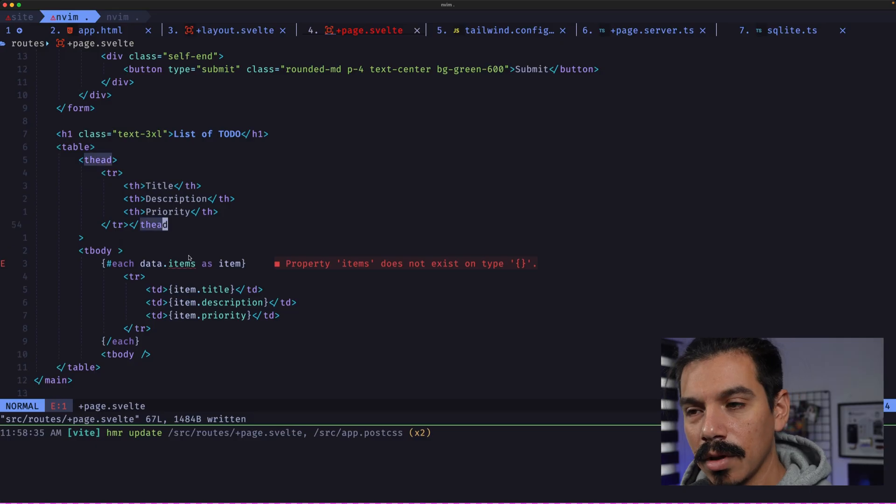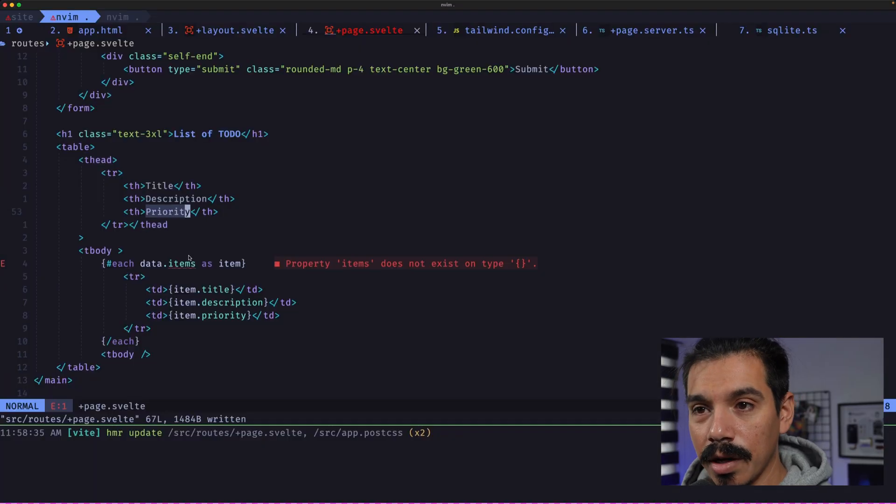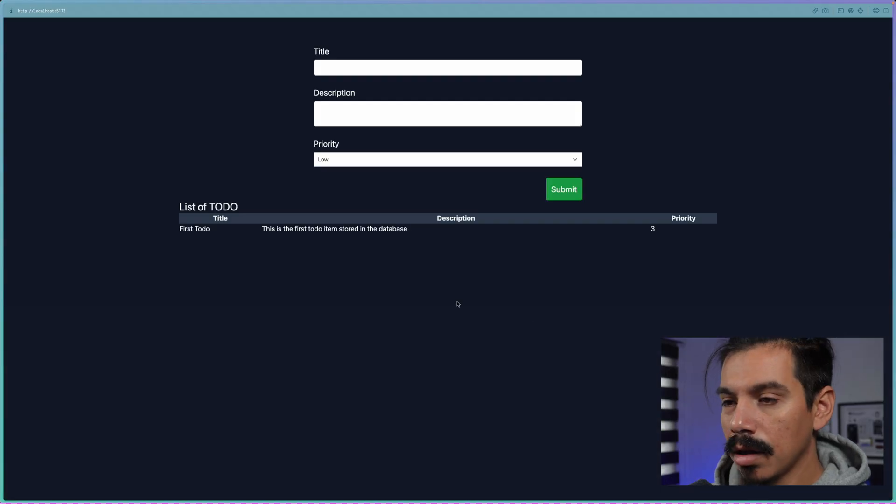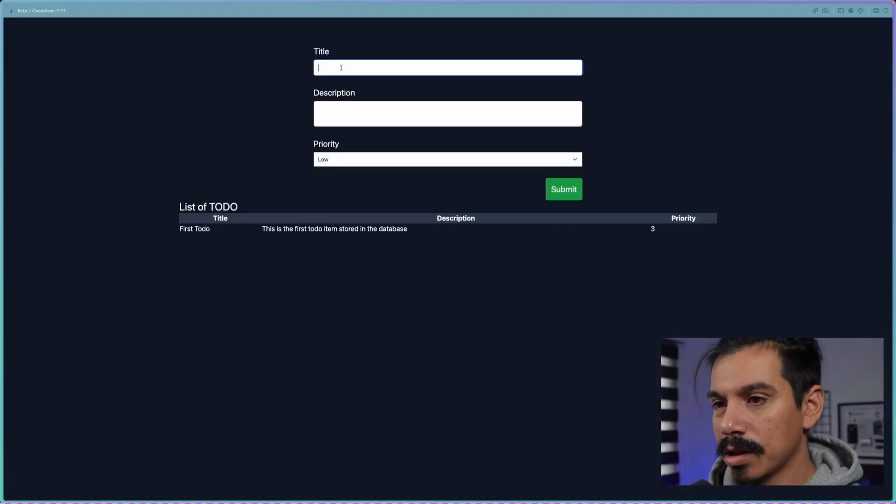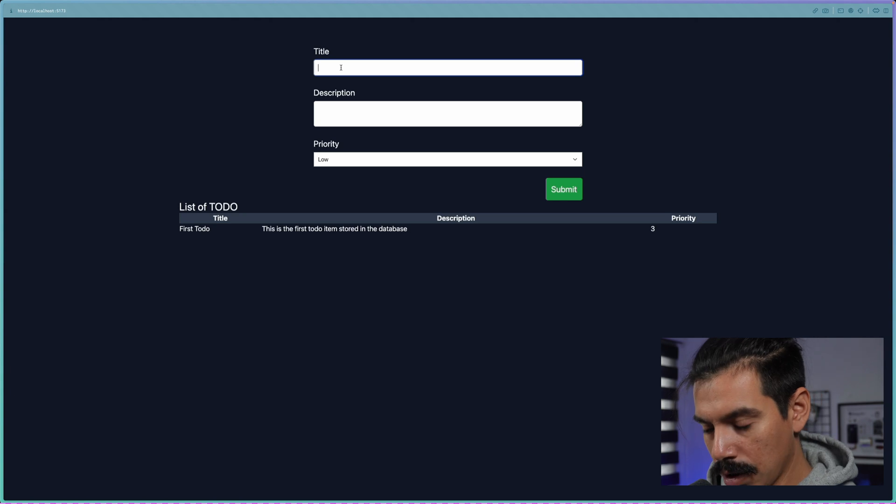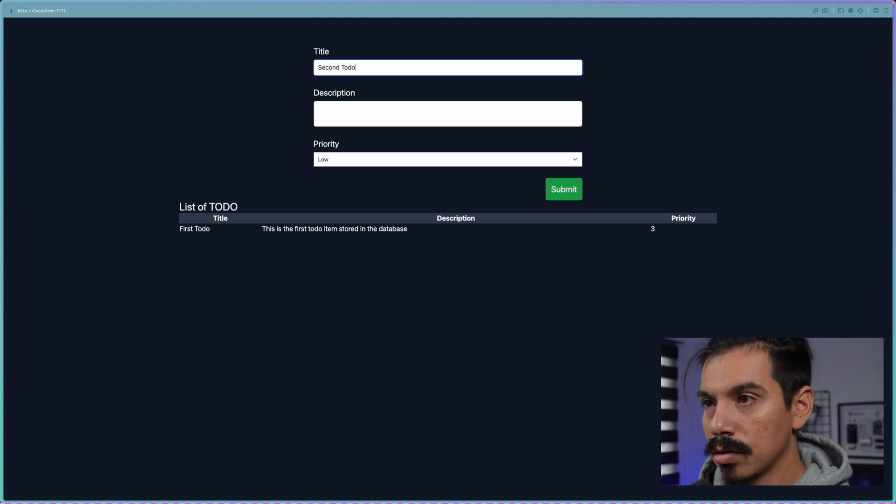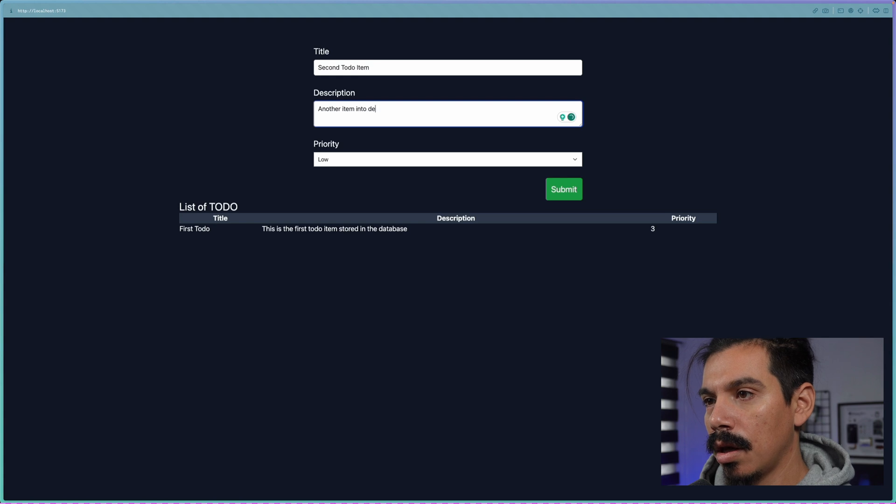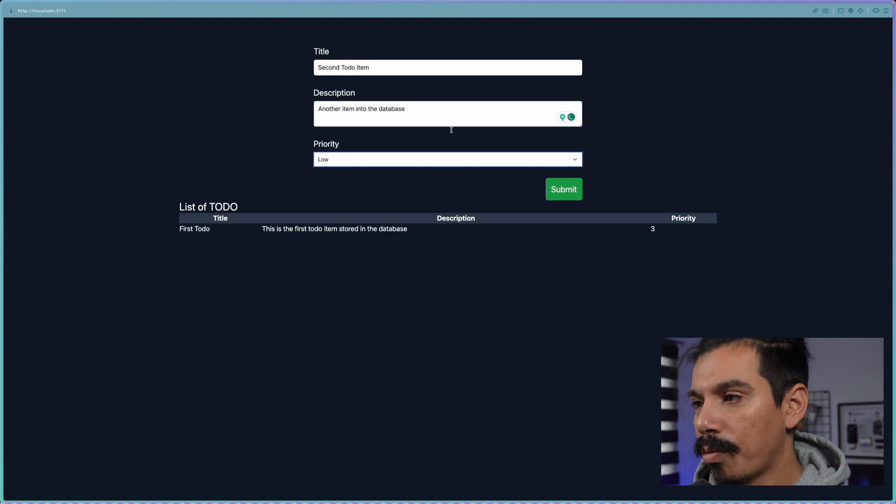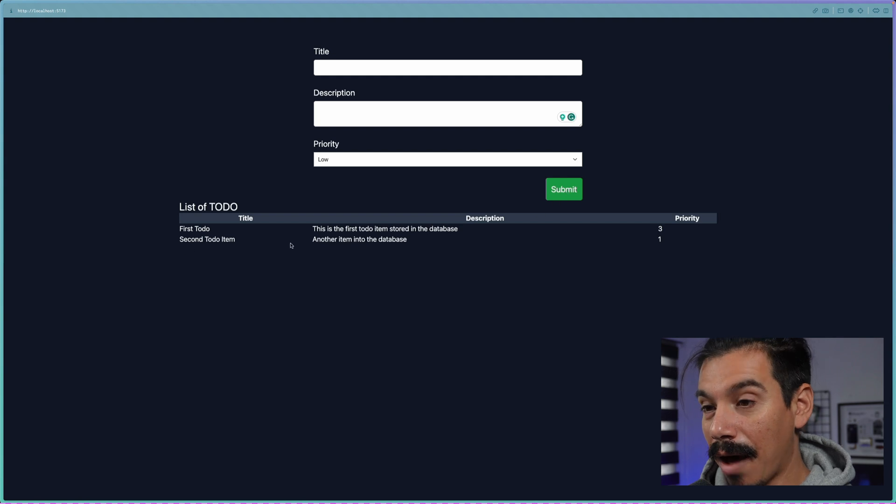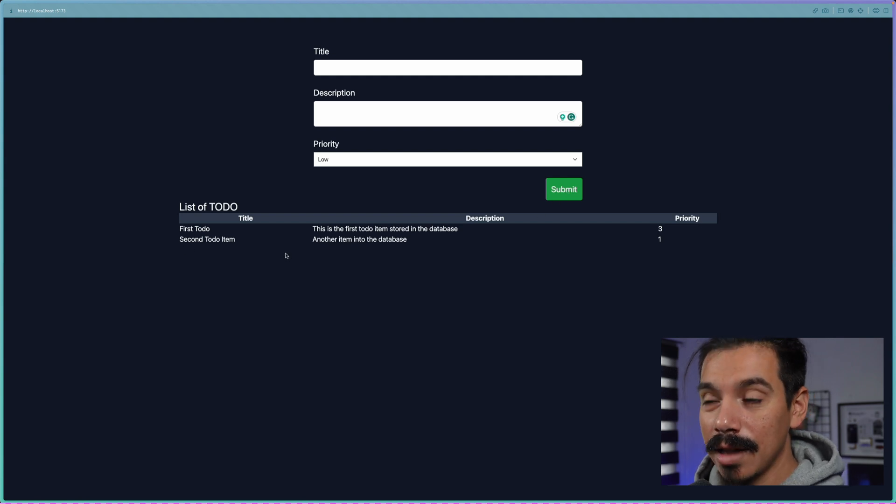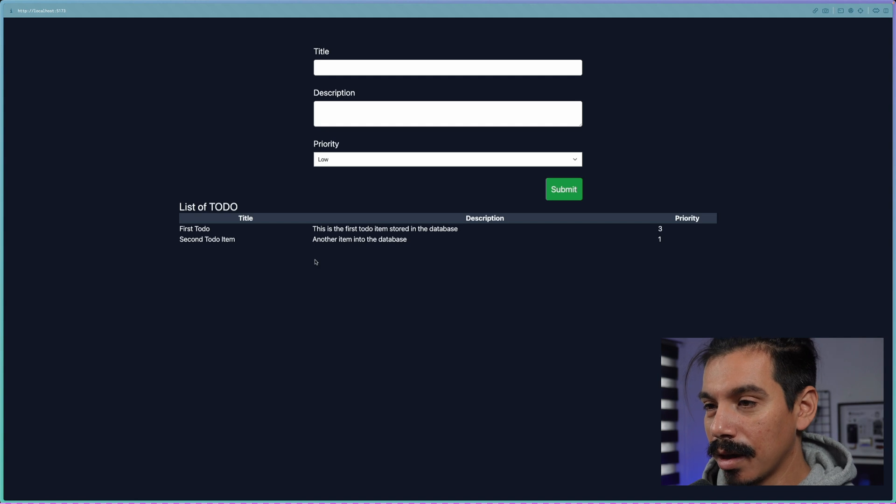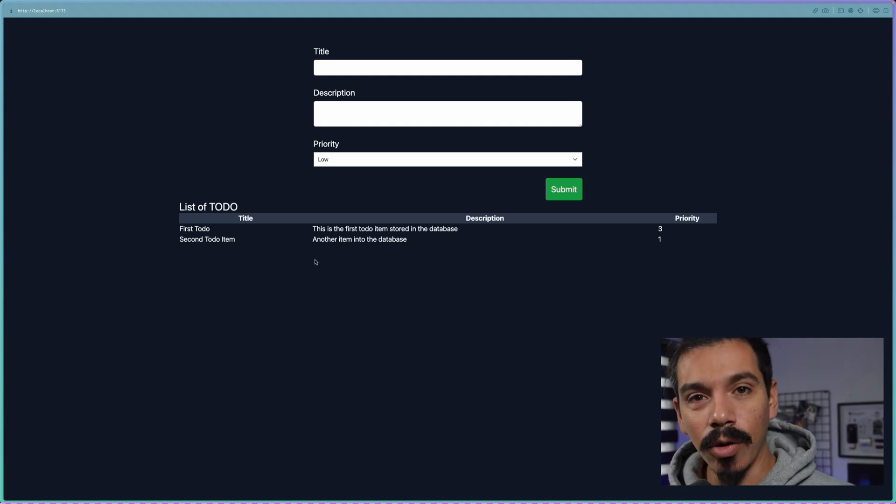There we go. This doesn't look really good. So let's change the style. And now it looks a little better. So let's create another one. Second to-do item. Another item into the database. But this is a low priority. We submit it and we have it directly in our table. If we refresh the application, the data is still there. And there you go.